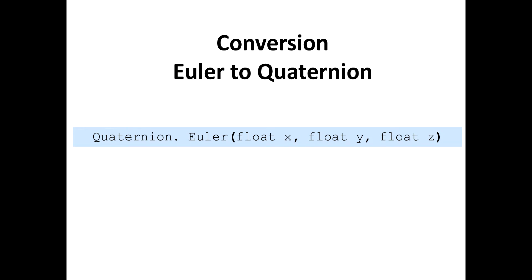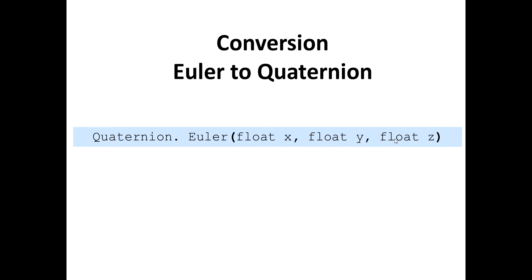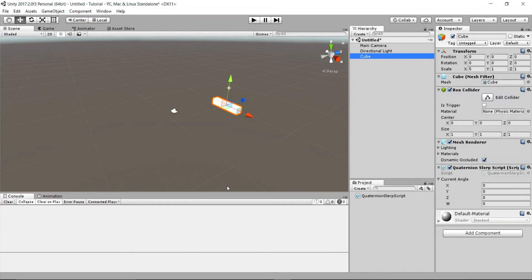the respective Quaternion values of any Euler angle with the help of built in Quaternion.Euler function. It takes three input arguments of type float which are X, Y and Z components of a Euler angle and it returns a Quaternion corresponding Quaternion. Now let's jump back to Unity.